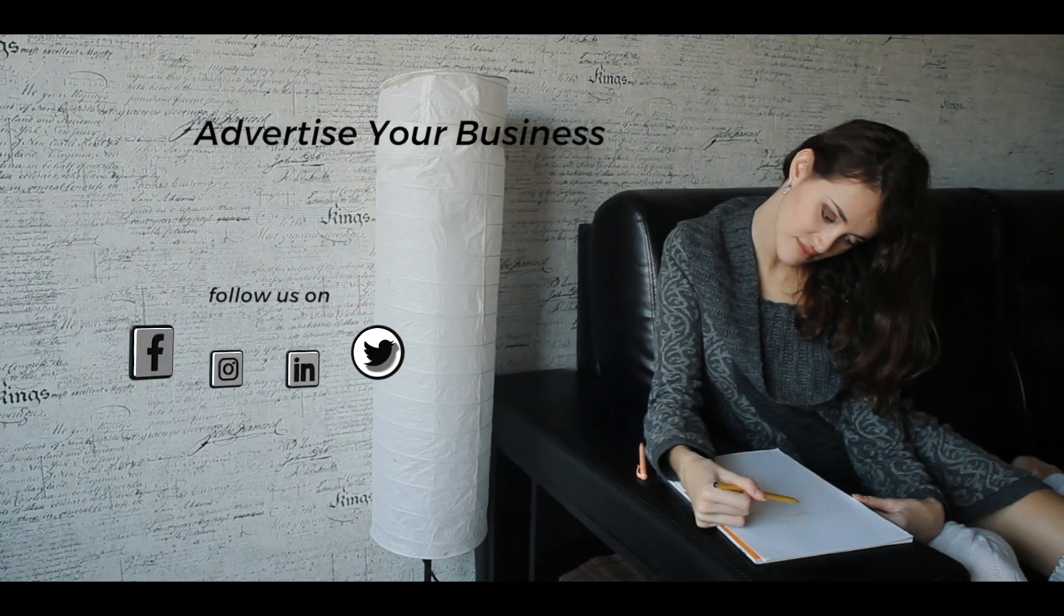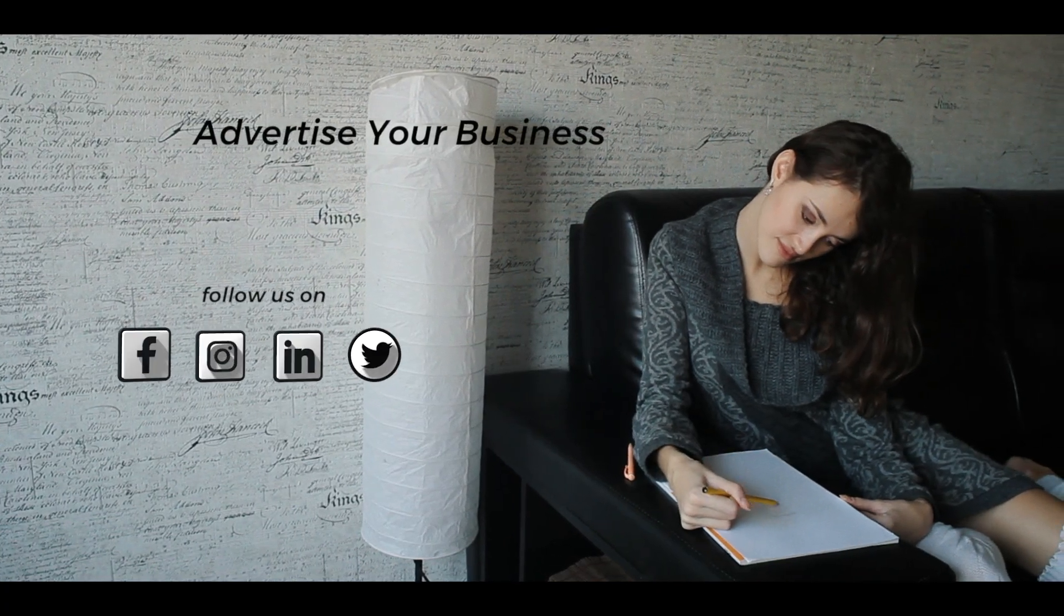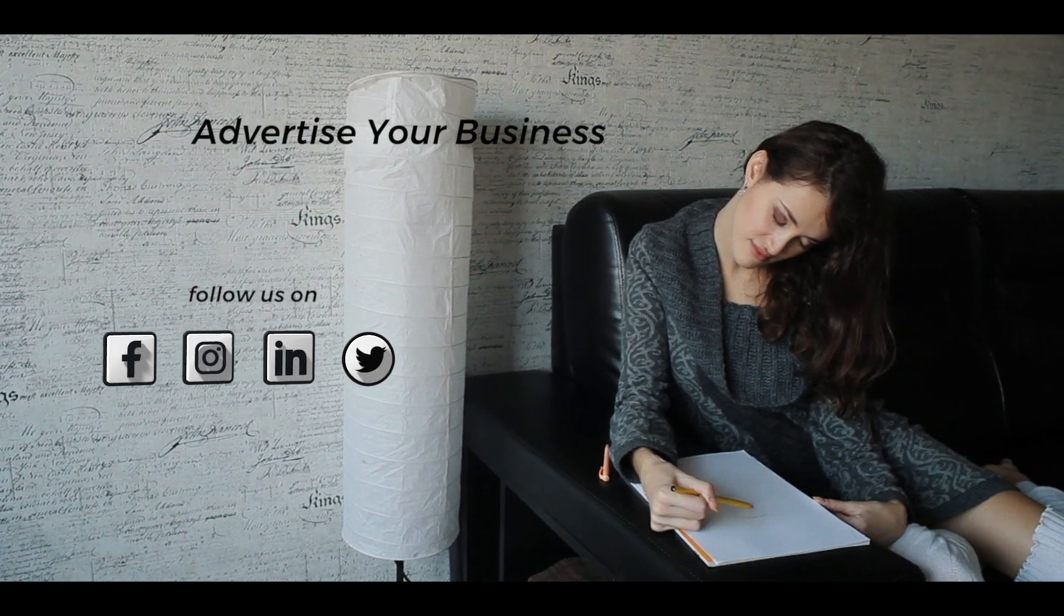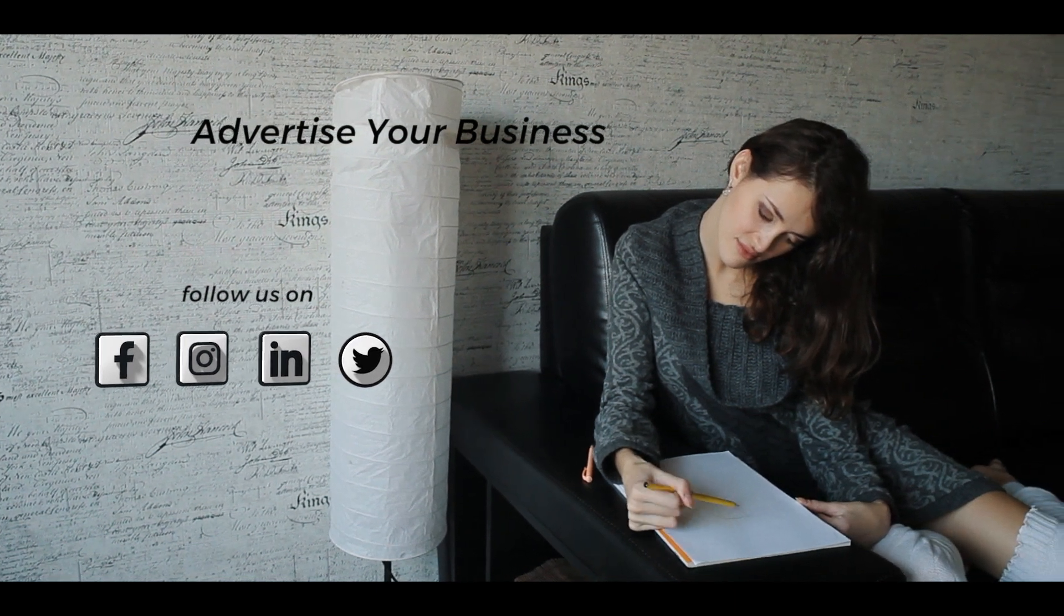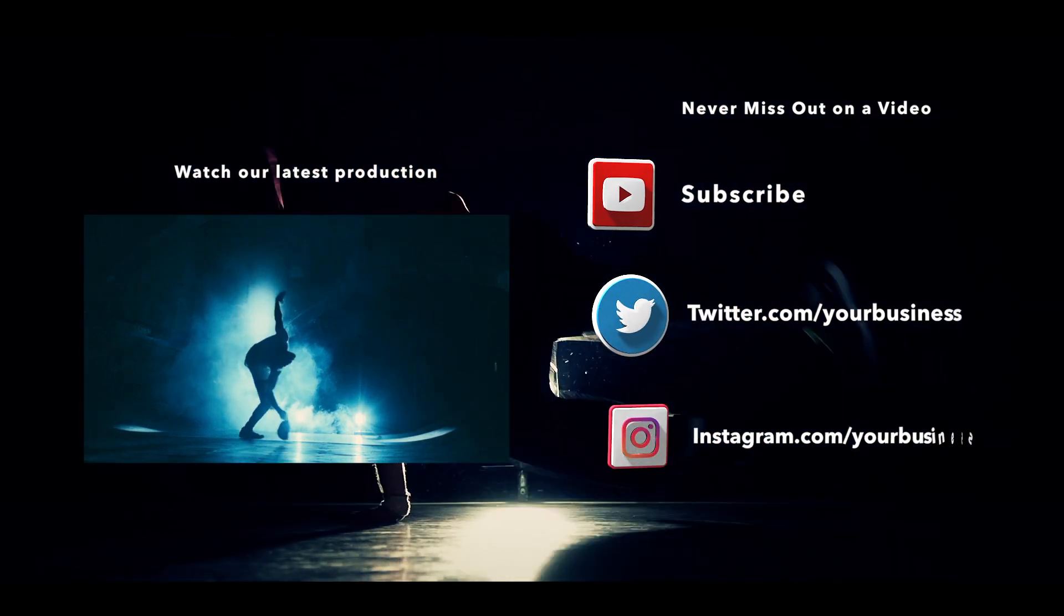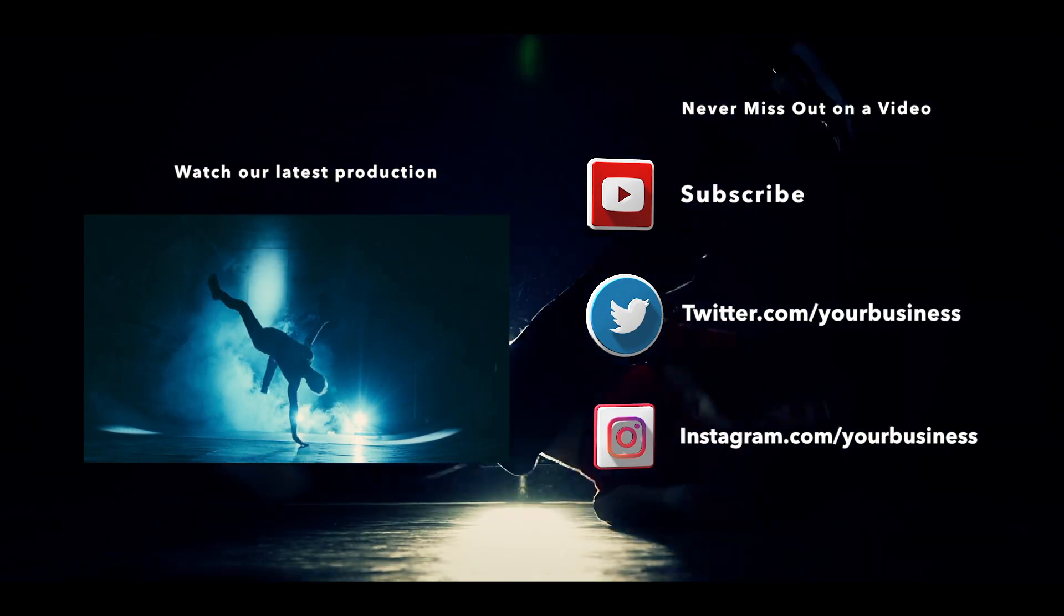Obtain a larger client base by displaying your information in a professional way. Or earn more subscribers by showing alternate links at the end of a video.